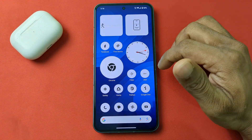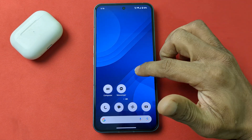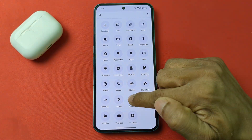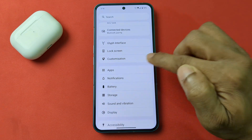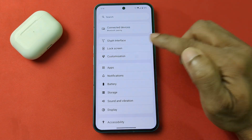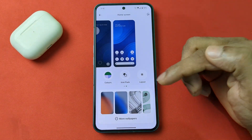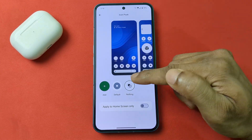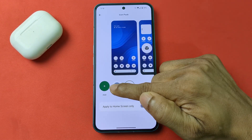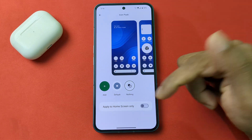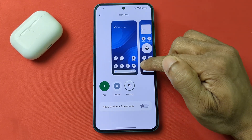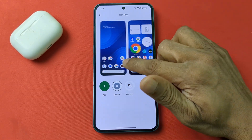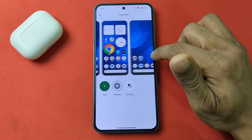To do that, go to Settings on Nothing Phone and swipe up for Customizations. Tap on Customizations and tap on Icon Pack. There are three different options: Add, Default, and Nothing. Currently Nothing is selected — just tap on Default and you can see a preview of the change.